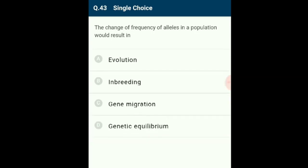Question 43: The change of frequency of alleles in a population results in evolution. According to the Hardy-Weinberg equilibrium, any change in the frequency of alleles from one generation to another is known as evolution. Deviation from Hardy-Weinberg equilibrium is evolution. The answer is option A.